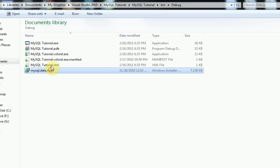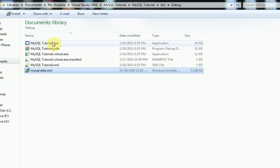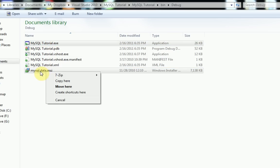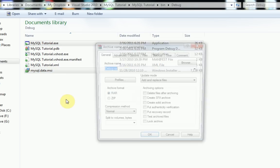So what we're going to need in order to have the user install this program is an application called WinRAR. WinRAR actually allows you to make a self-extracting archive and allows you to unpack your items and then once you're done, run a certain item.